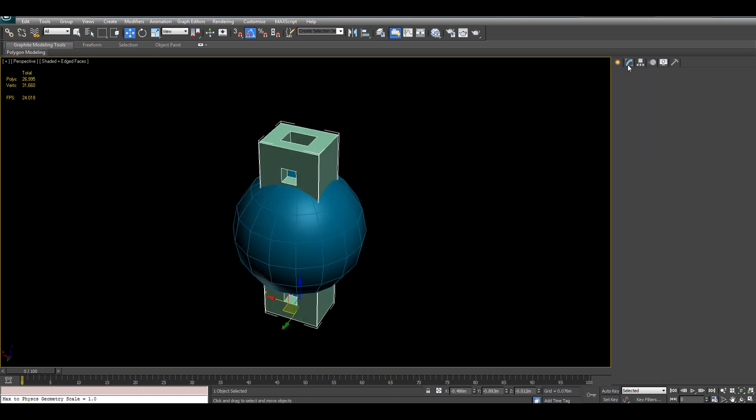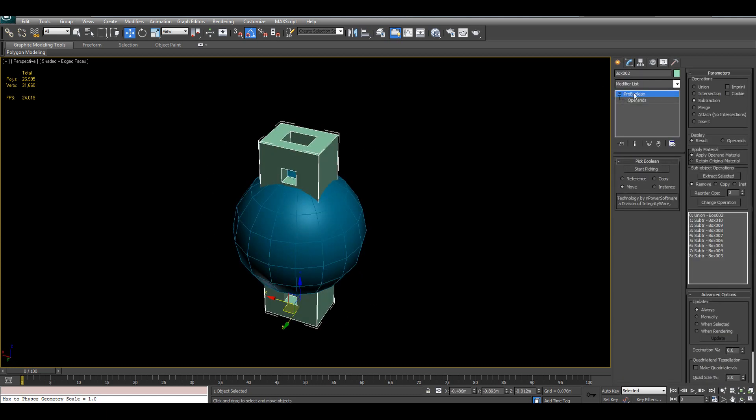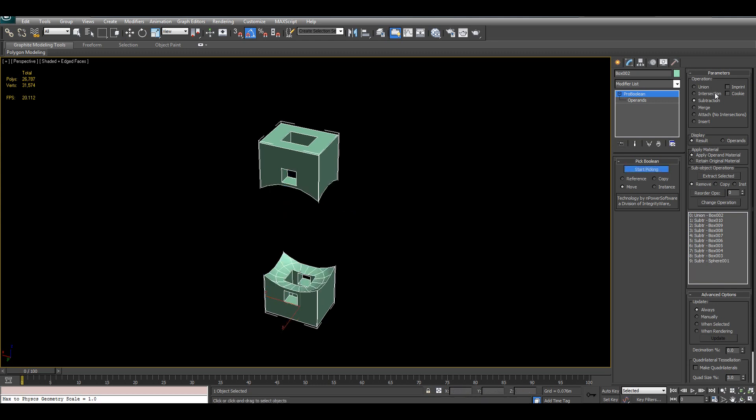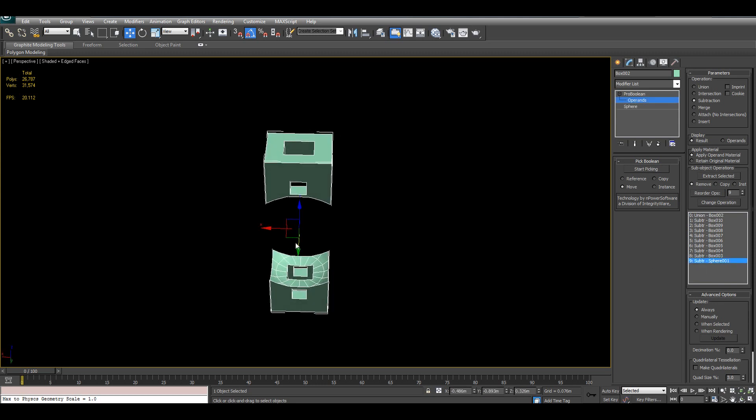Then, using the target object as a Pro Boolean, I can select my sphere as a subtraction object. Now, selecting it as an operand, I can move it around.